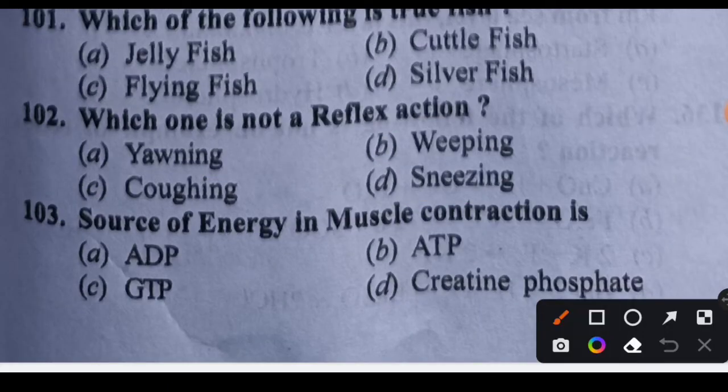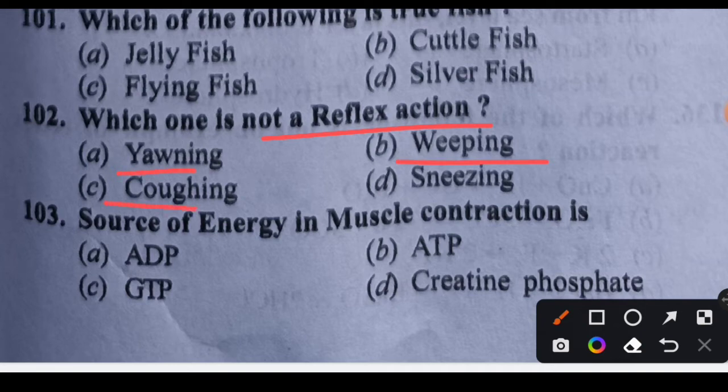Question 102: Which one is not a reflex action? Options: yawning, whipping, cuffing, or sneezing. The right answer is Option B, that is whipping. Whipping is a voluntary action, not a reflex action.